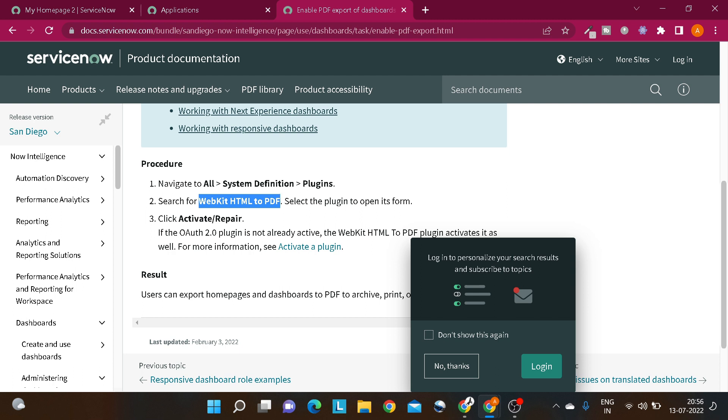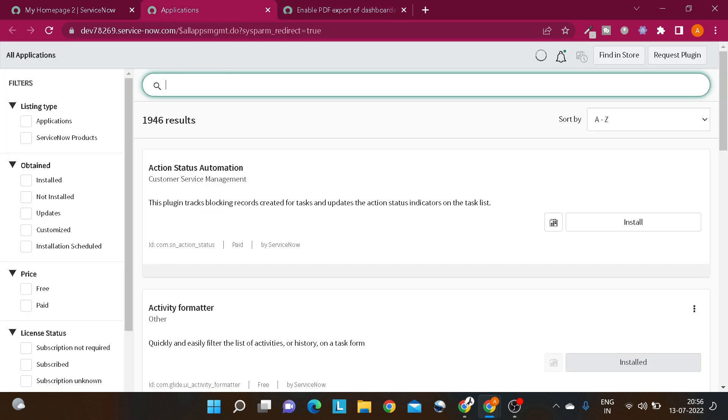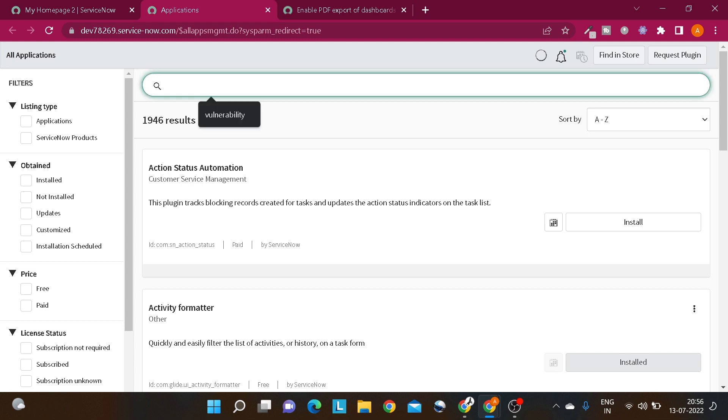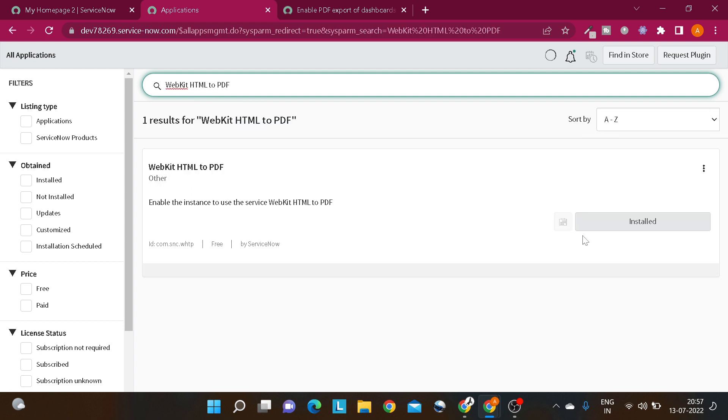Basically, to enable this plugin you have to navigate to System Definition Plugins, search for this plugin and simply activate it. If it's already activated and not working, you can simply repair it. You can see there are 1,946 plugins available on the system.